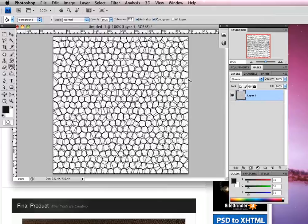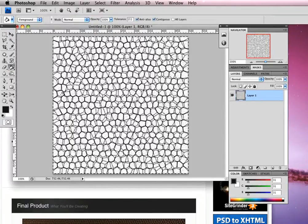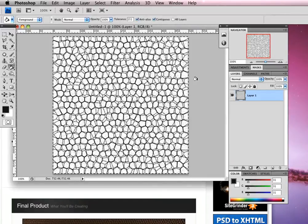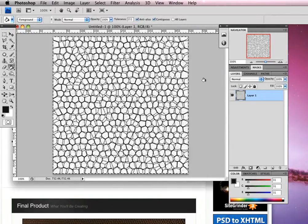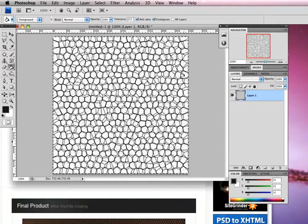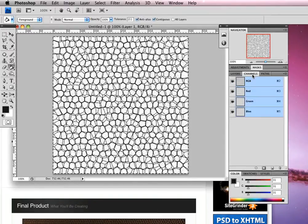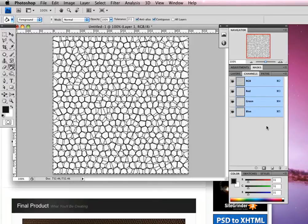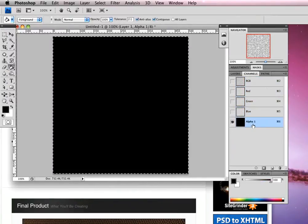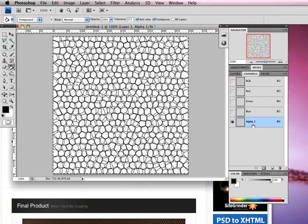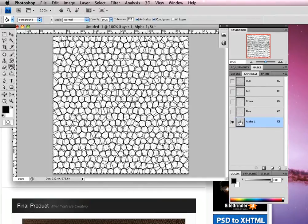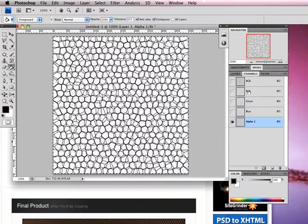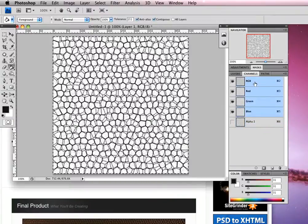Now we're going to select all with command A, then command C to copy or control C on PC. We've copied that to the clipboard. Now we're going to head over to our channels panel and create a new alpha channel. We're going to paste command V to paste our texture into that channel. Then click on RGB at the top to return to our background layer.